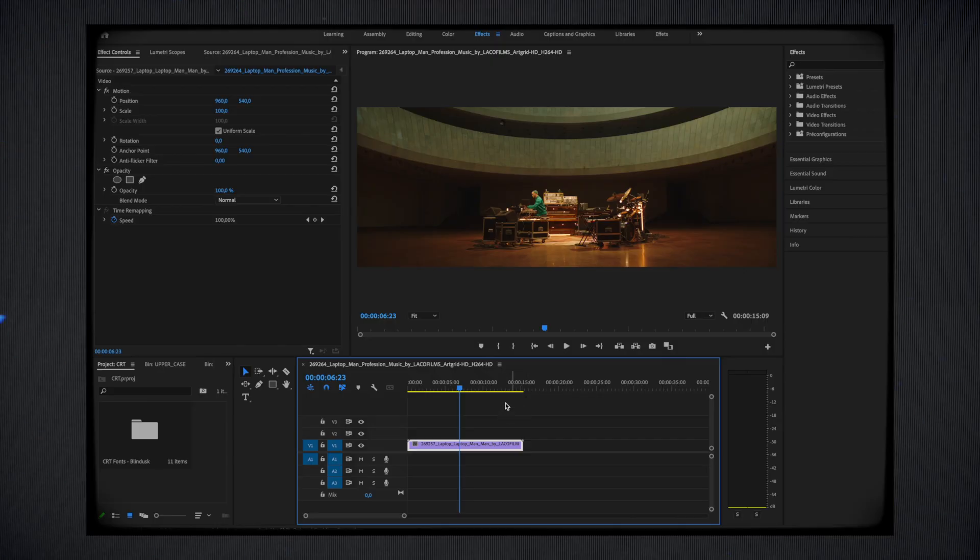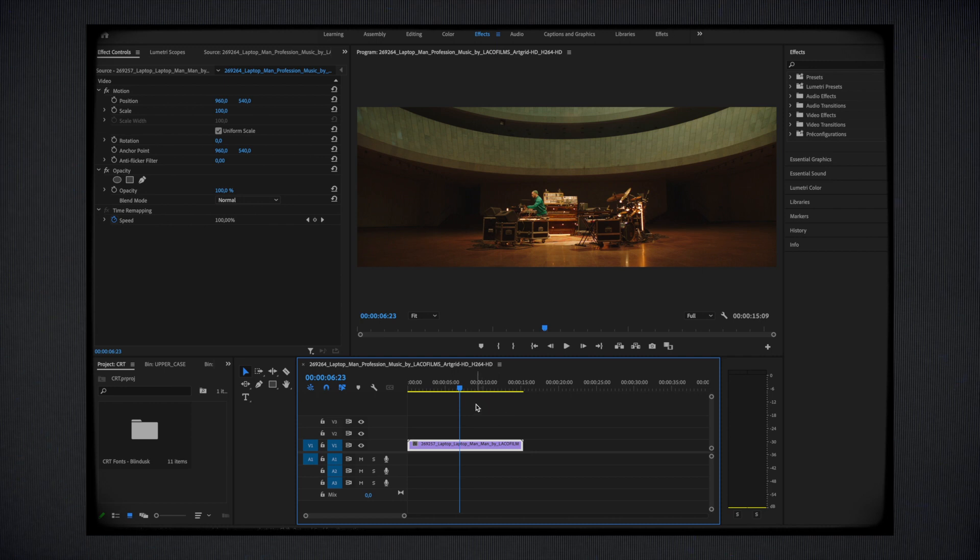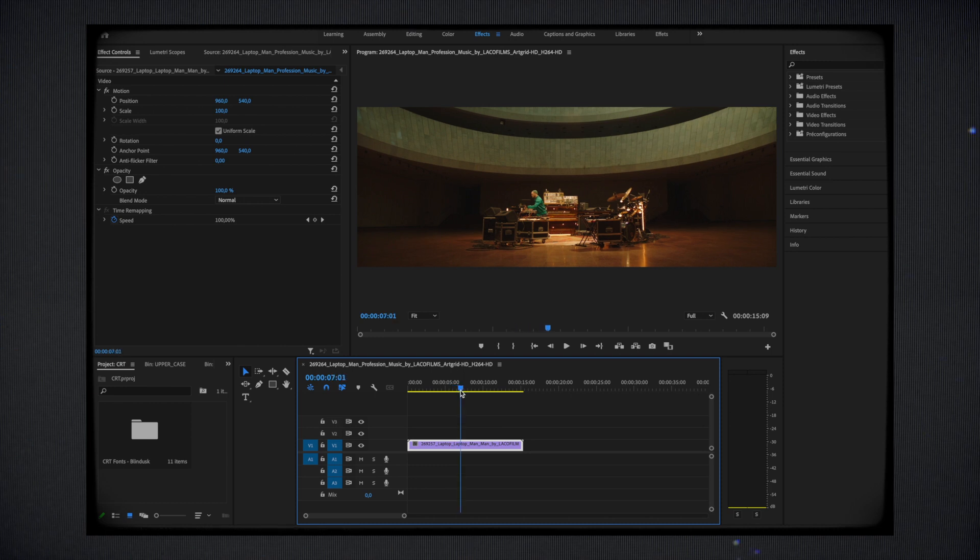Before anything else, I'm using Premiere Pro, but it's also compatible on Final Cut Pro and of course you can use it on DaVinci and many other editing software.